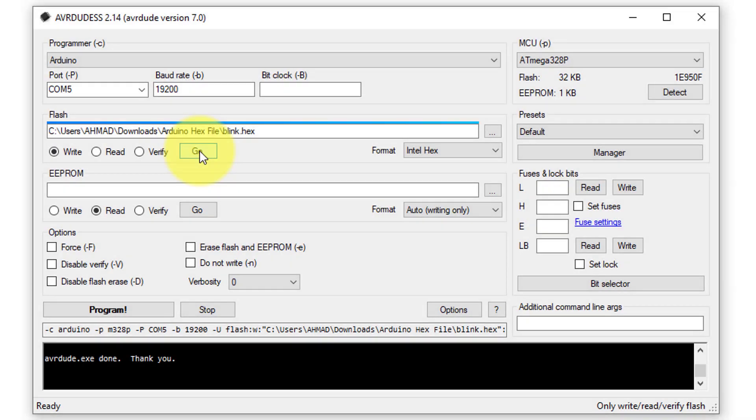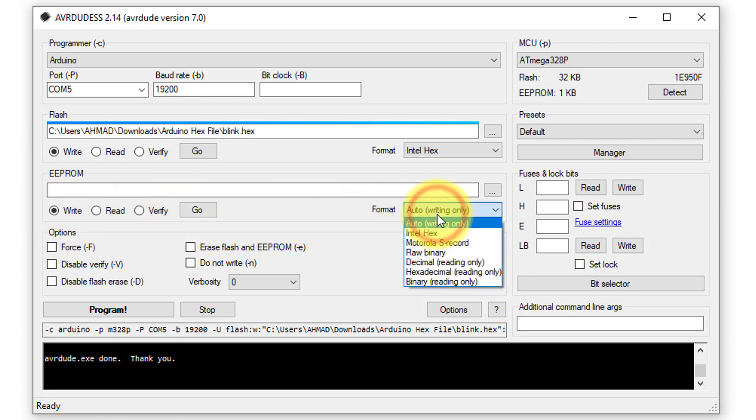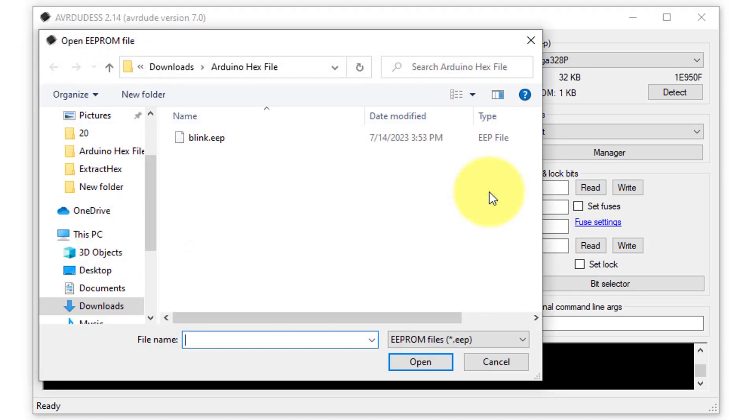To upload large and complex programs, you need to update the EEPROM data as well. This process is straightforward. You just select the write option from the EEPROM section. Then, select the format as Intel hex, and then click on the three dots to open the file explorer.